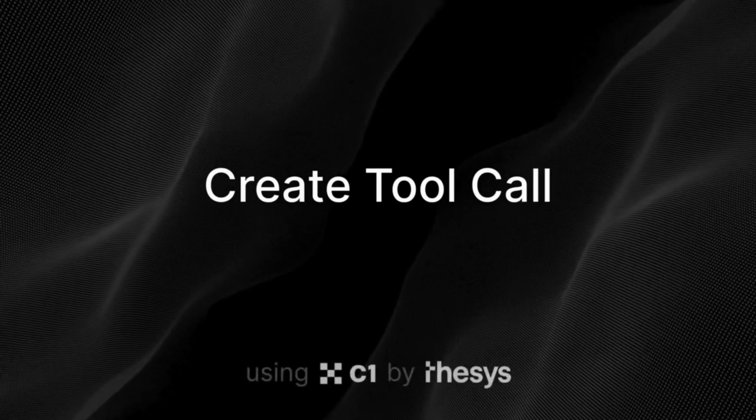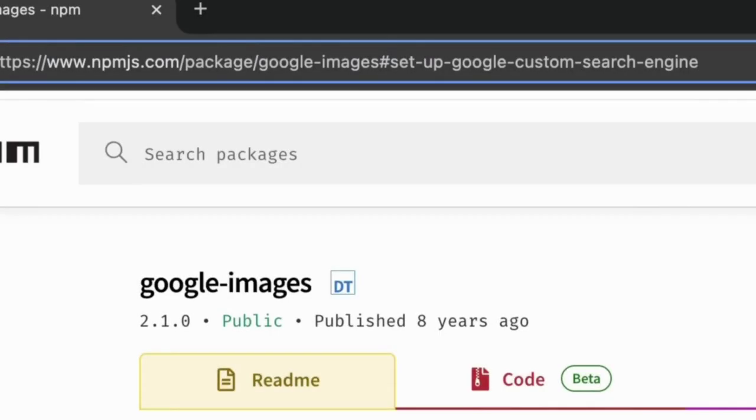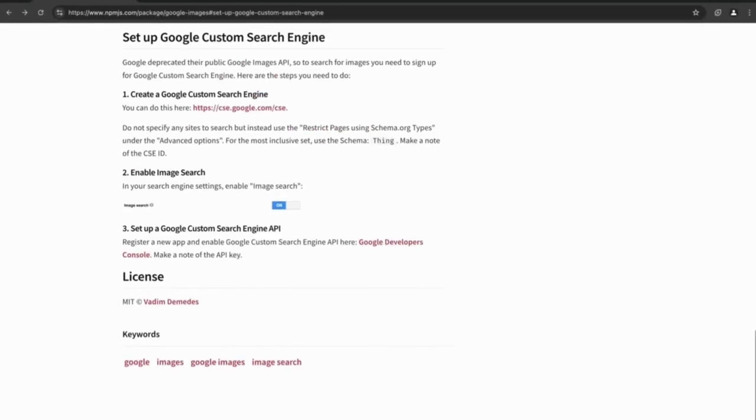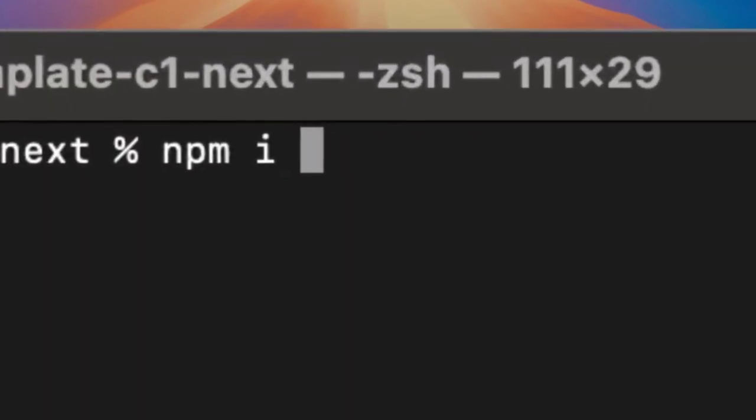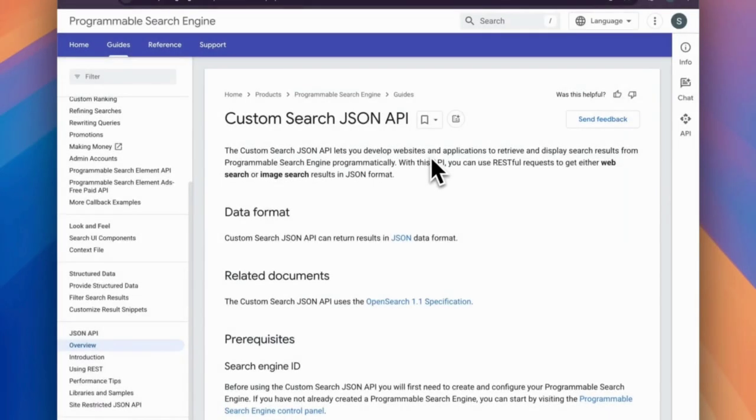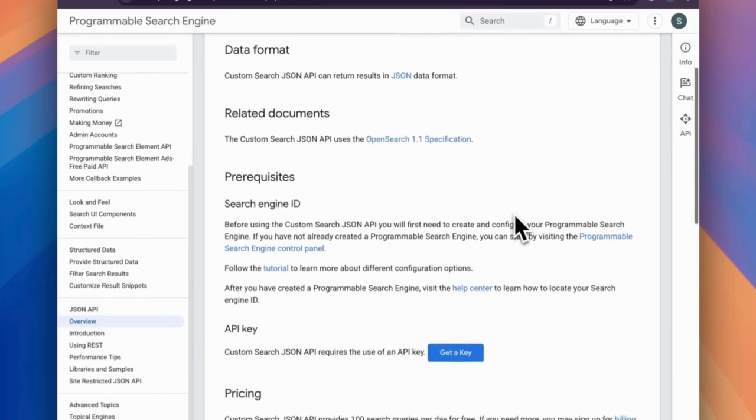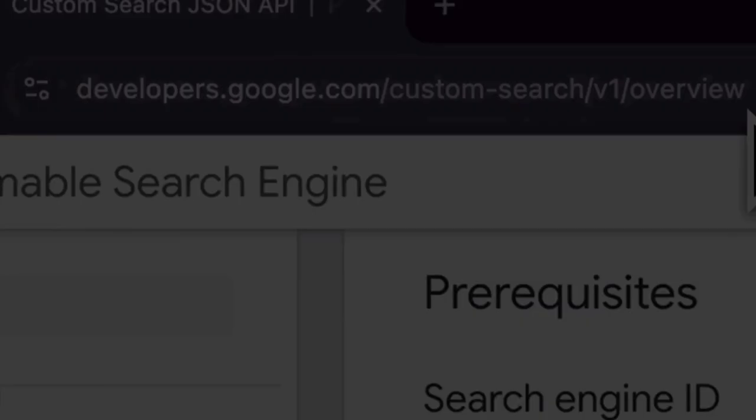Next, we create the tool call. In this example, we use Google Custom Search API to fetch an image URL. So we need to npm install Google Images. And check out the Google Custom Search documentation for the complete setup of a custom search engine.